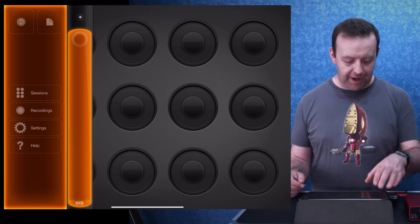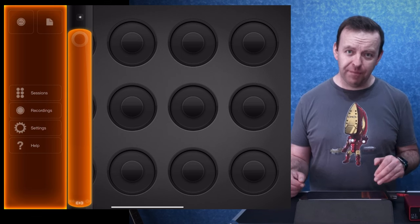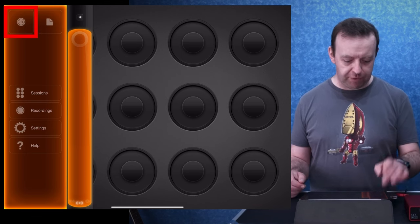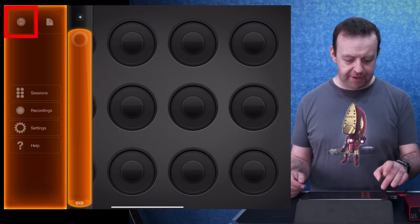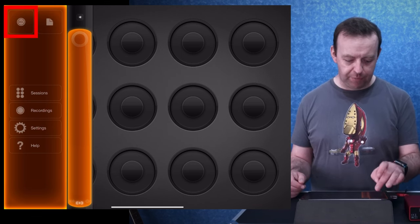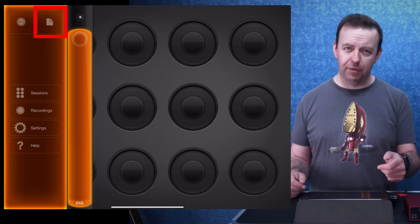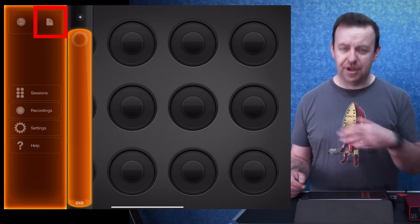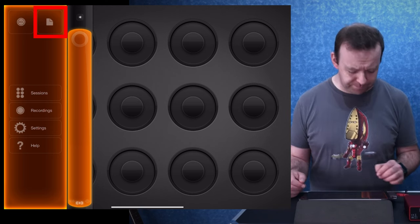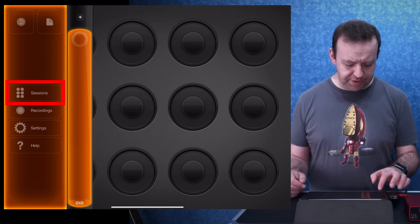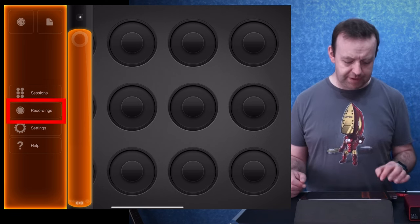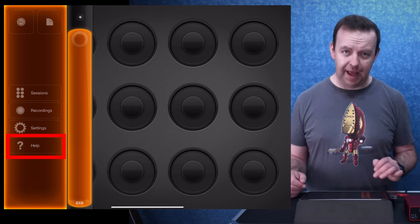We tap this little arrow and we get a menu bar. We've got record at the very top, and what looks like a new folder — that's actually a new session. We've got sessions, recordings, settings, and help.